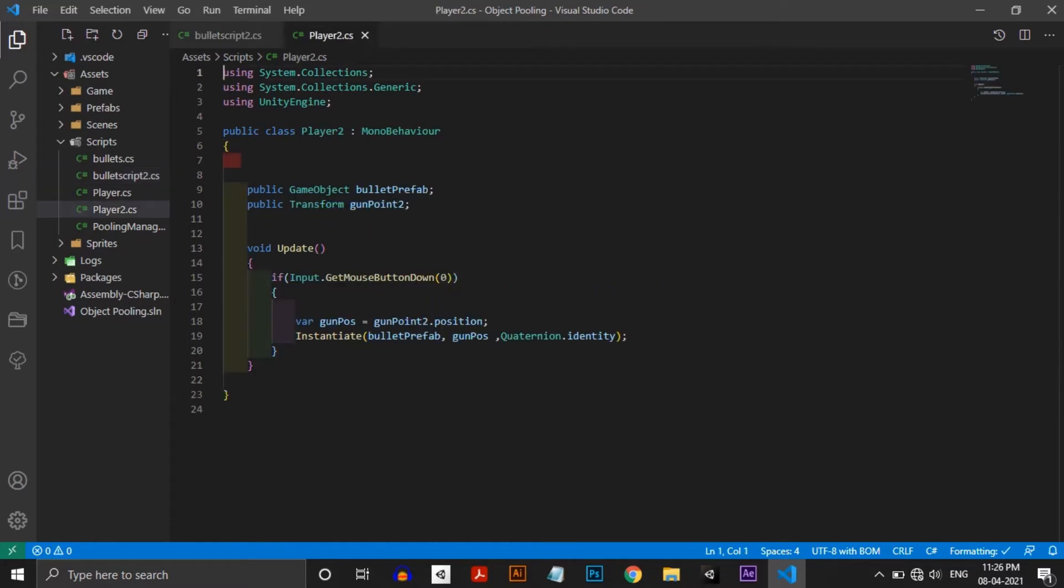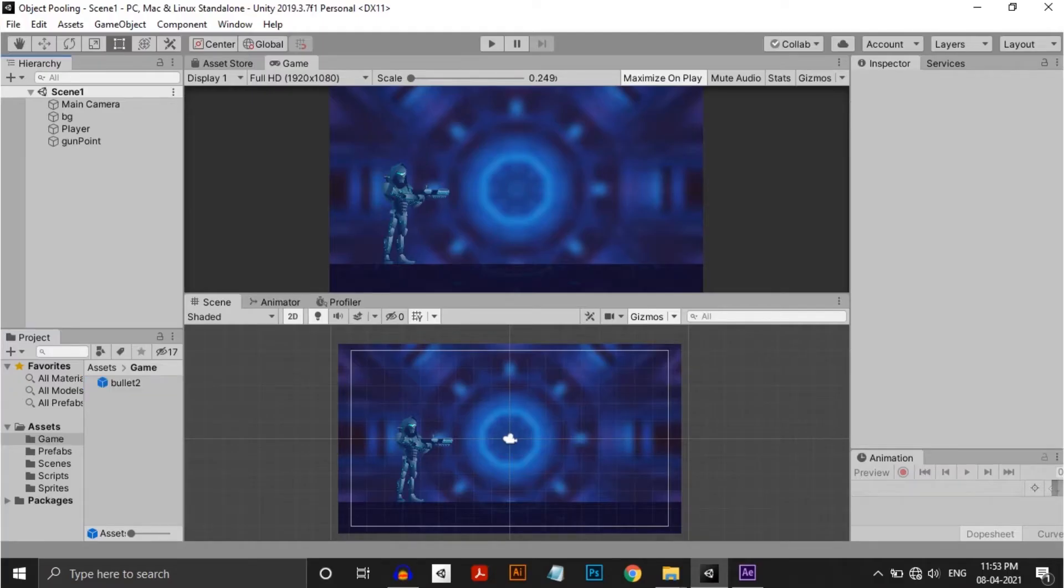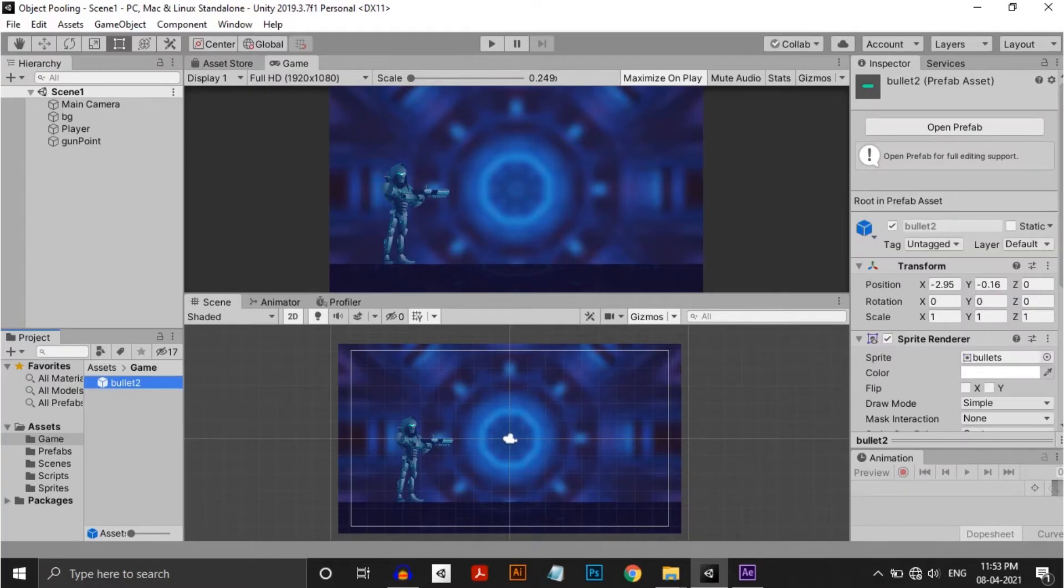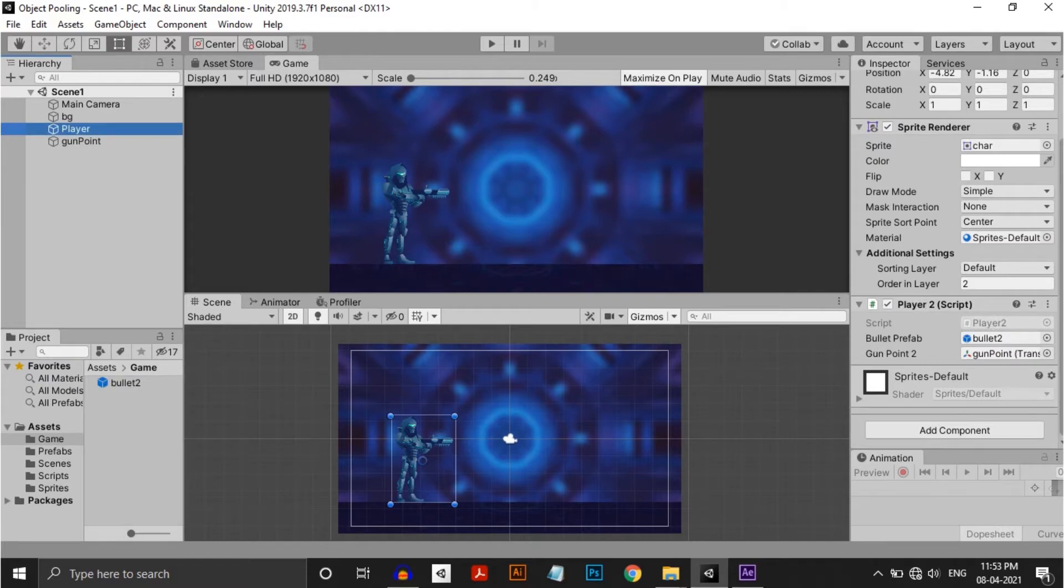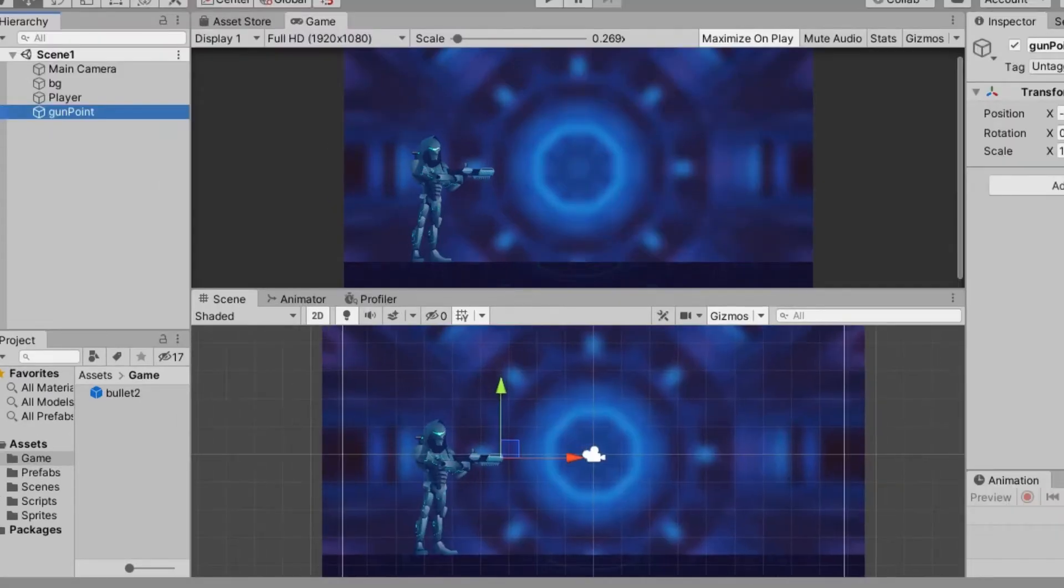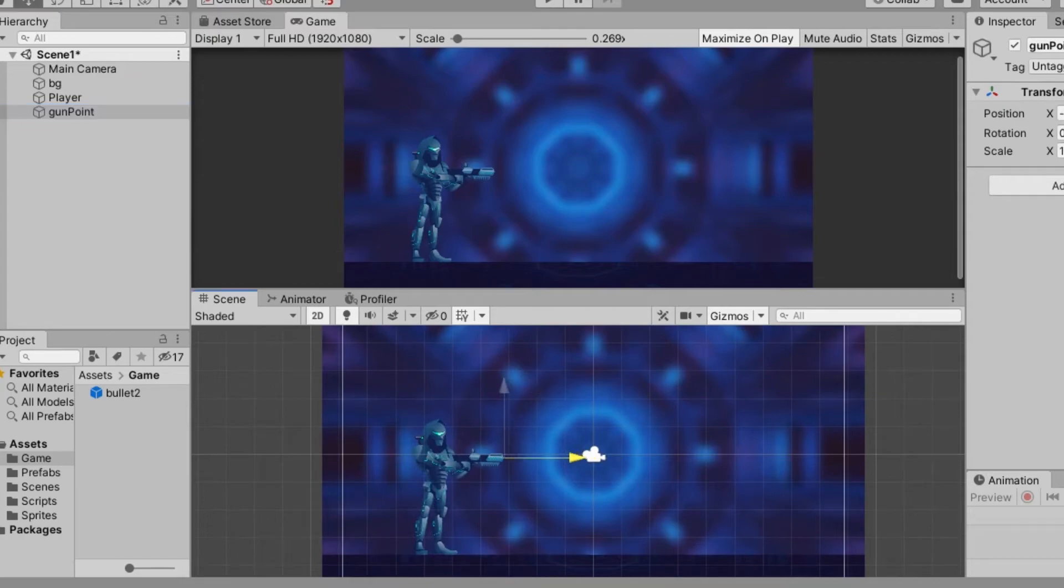And in the player, I am instantiating the bullet at a position called gunpoint while hitting the mouse button. I attached the bullet script to the bullet and made it into a prefab. I attached the player script to the player and dragged everything to the corresponding slot. By the way, gunpoint is an empty gameobject which is placed in front of the gun.